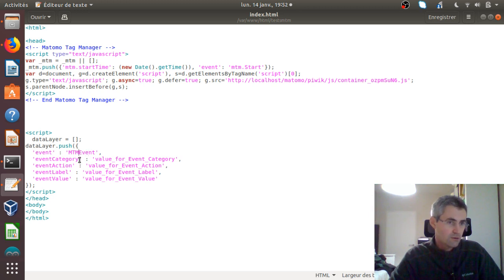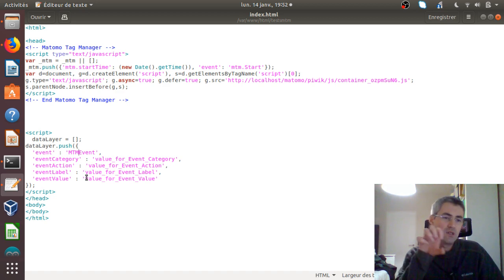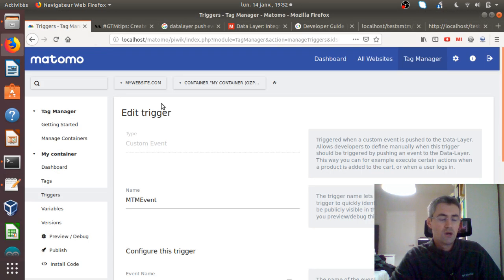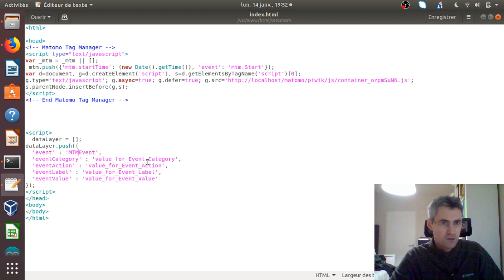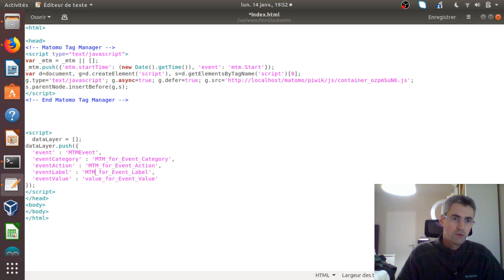Those variables are: event category, which has the value 'value for event category'; event action, which has its value; event label, which has its value; and the fourth one with its value. As those variables have been created within Matomo Tag Manager, I can easily grab them out and pull them into Matomo Tag Manager Analytics. Just for convenience, I'm going to name them MTM, just for me to recognize them within the back office.